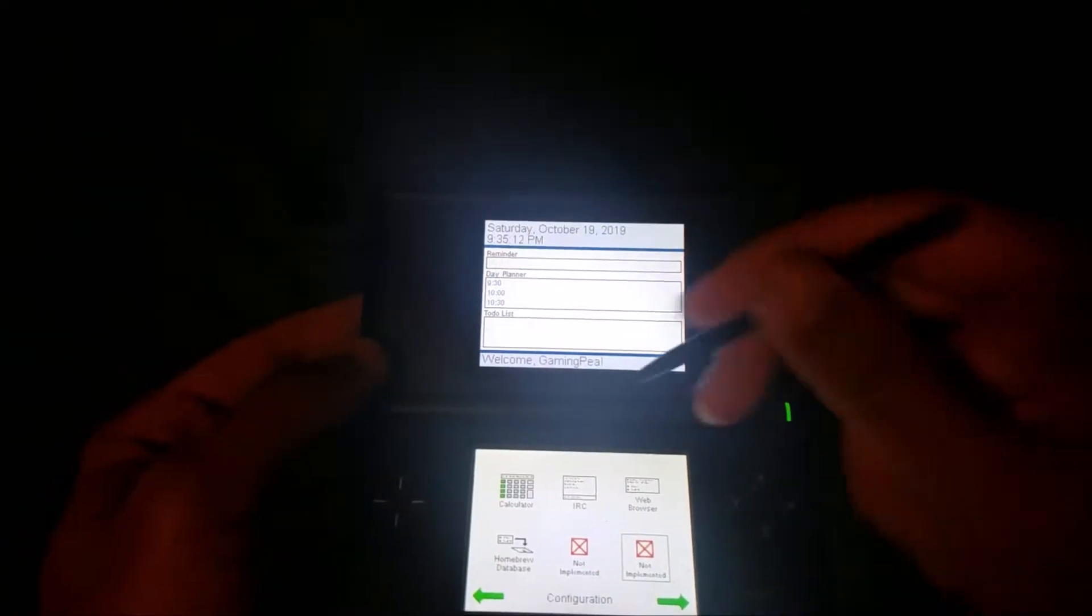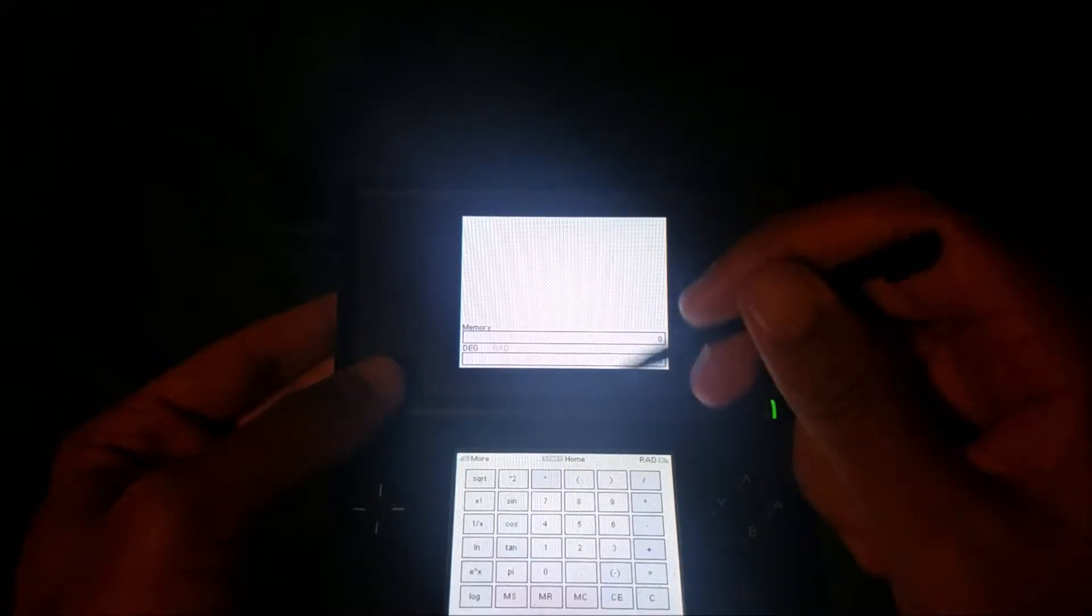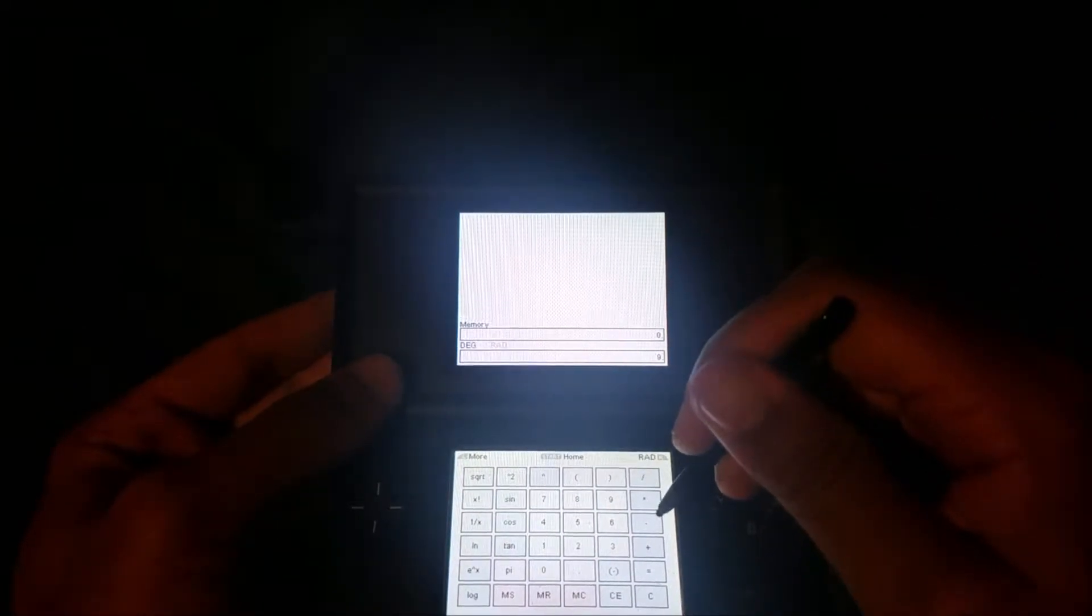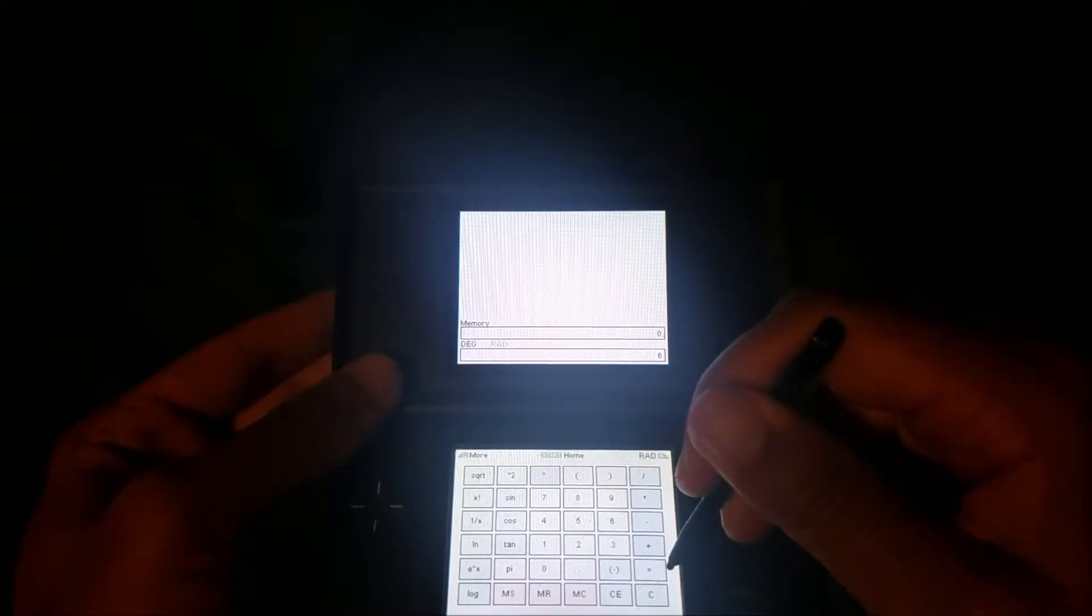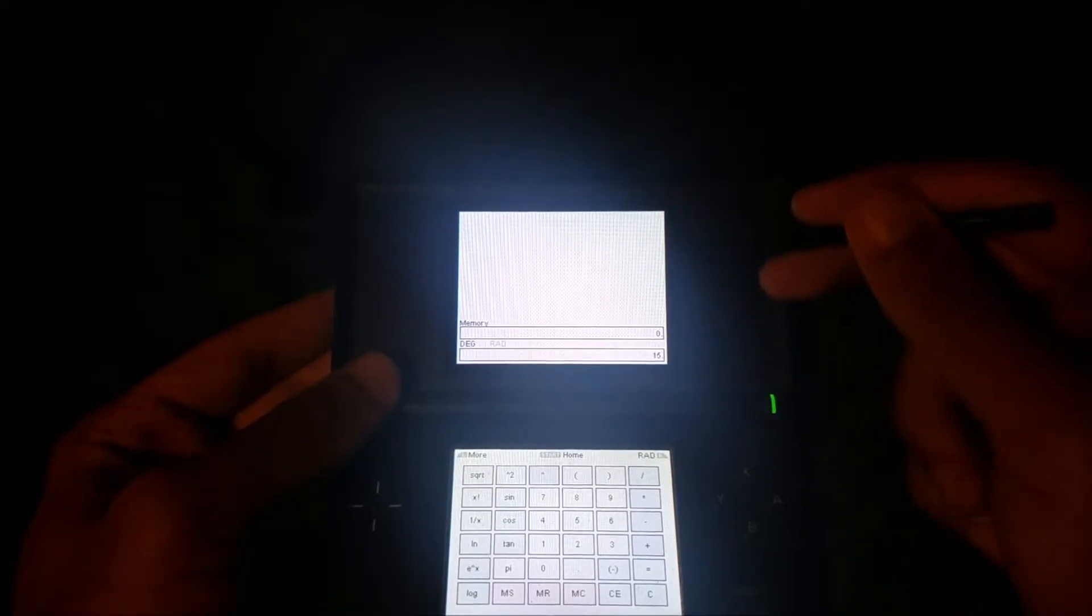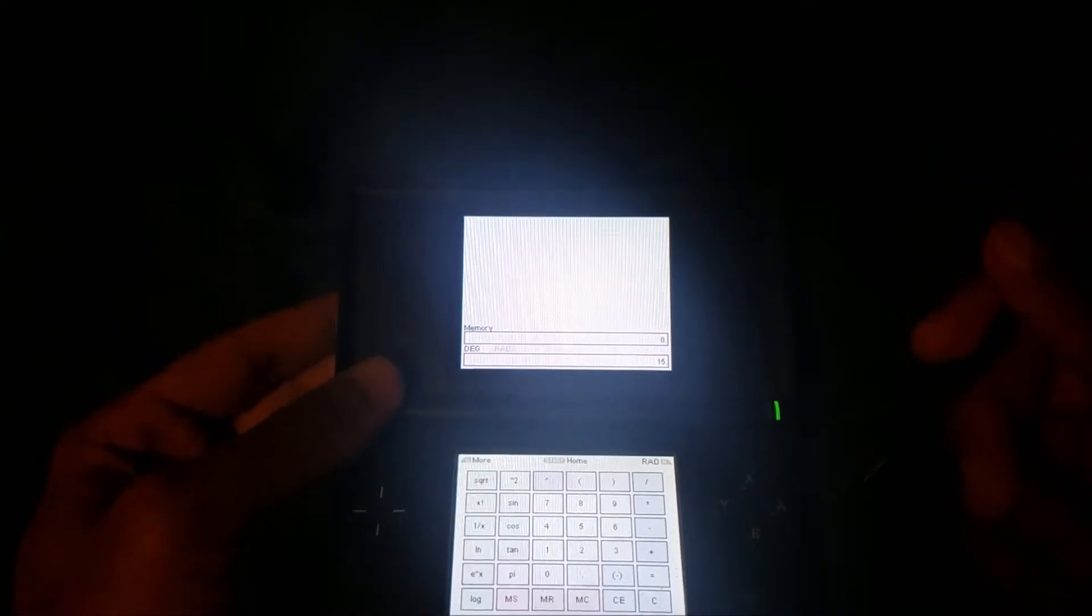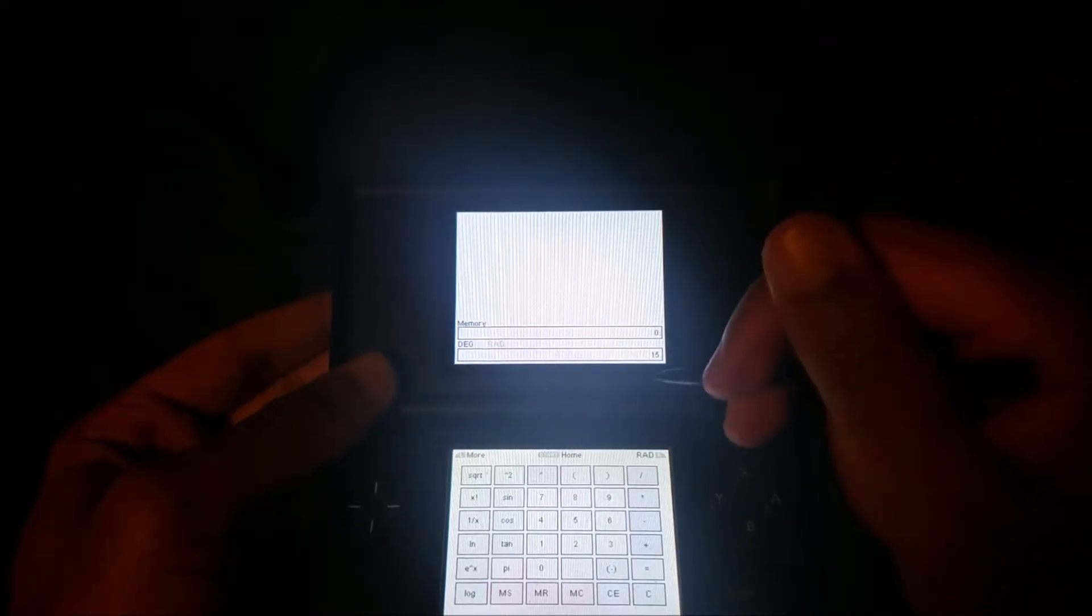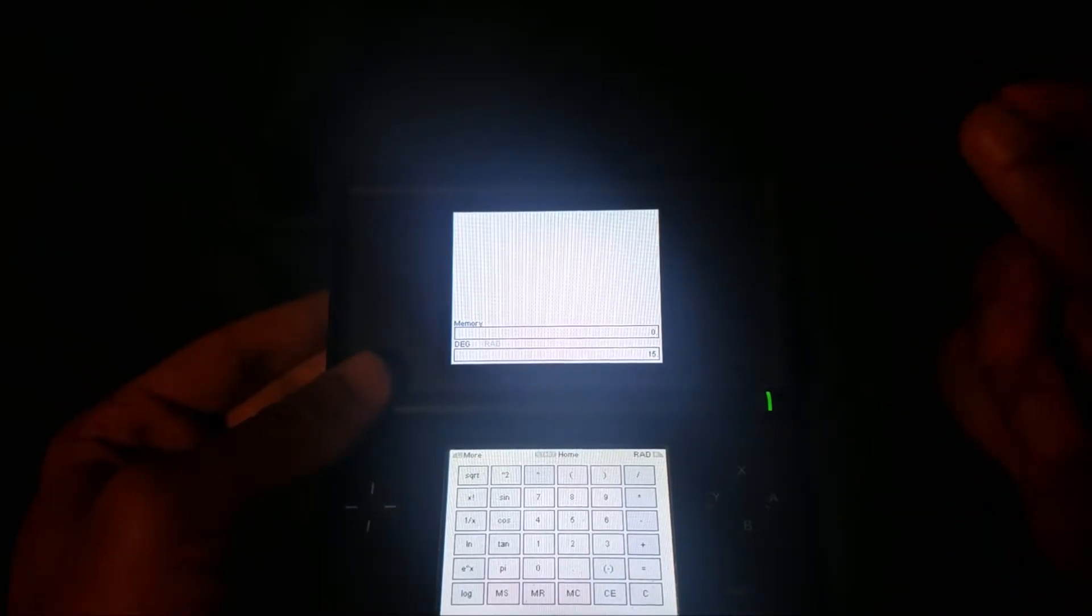And then we have a calculator. So I'll just do 9 plus 6 equals - you can see fifteen. Basic calculator, also has sine, cosine, tan, a bunch of different things, so that's pretty cool.